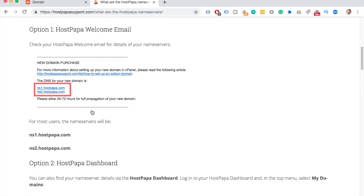First we need to find out the name server of your hosting provider. Some hosting providers like HostPapa and Bluehost keep them the same for all accounts, so you can just Google 'HostPapa name servers' and you will end up on a page with the two name servers that you need for Namecheap. Go ahead and check if your hosting provider is one of these — if it is, you can skip to about three minutes in this video where I show you how to add this to Namecheap.